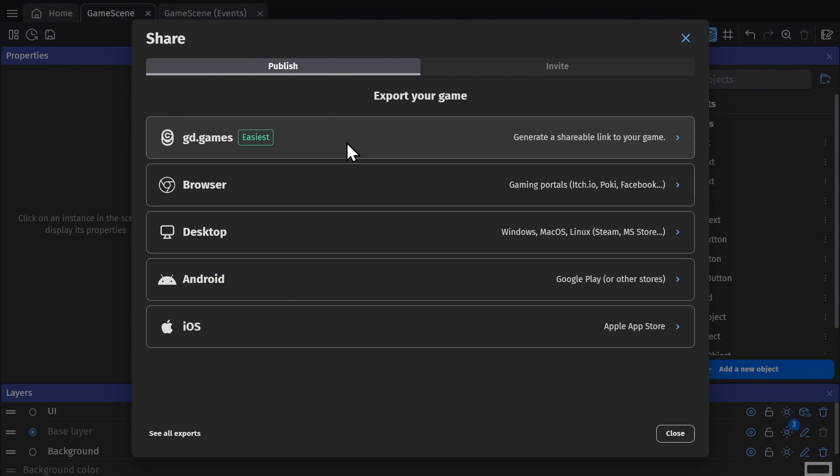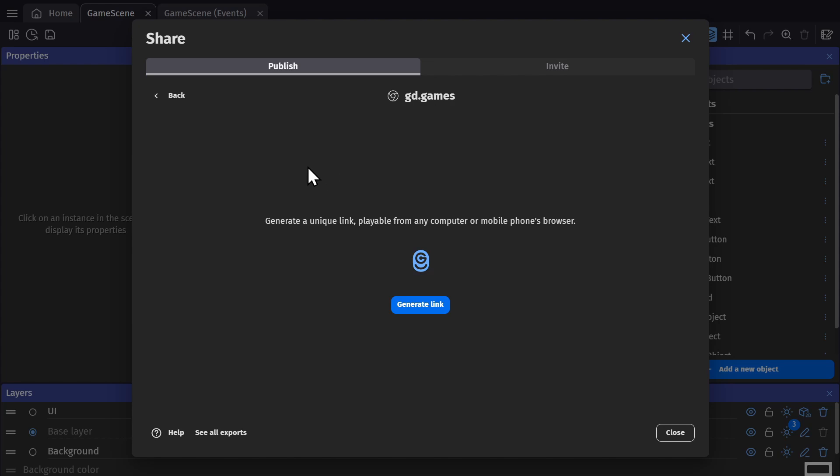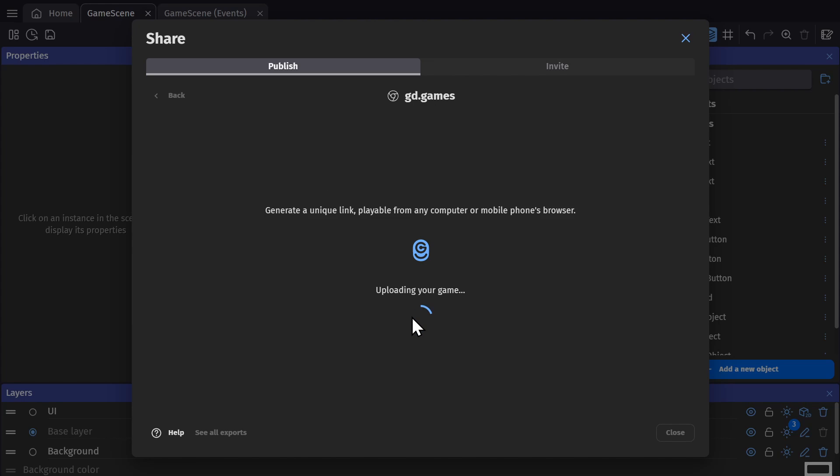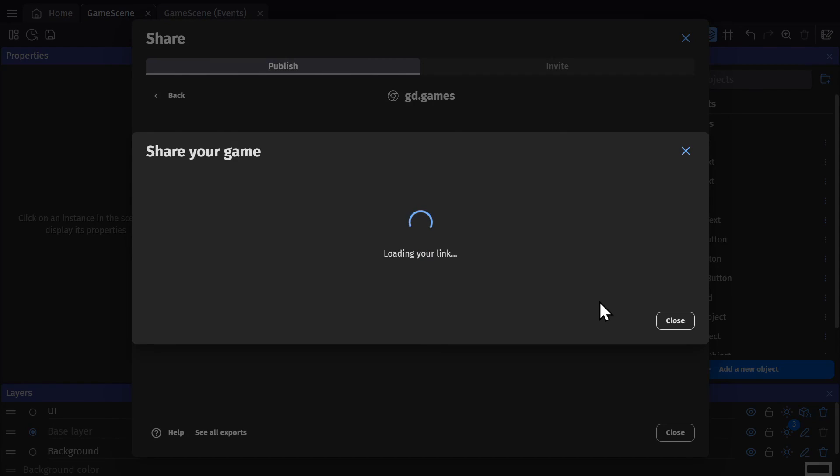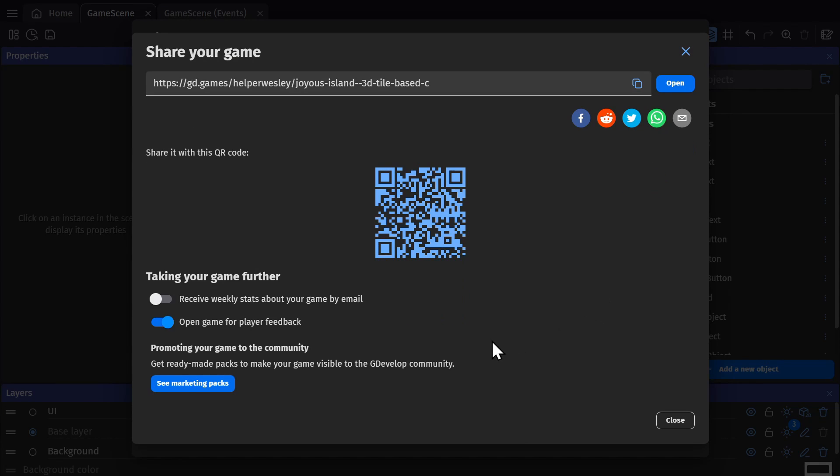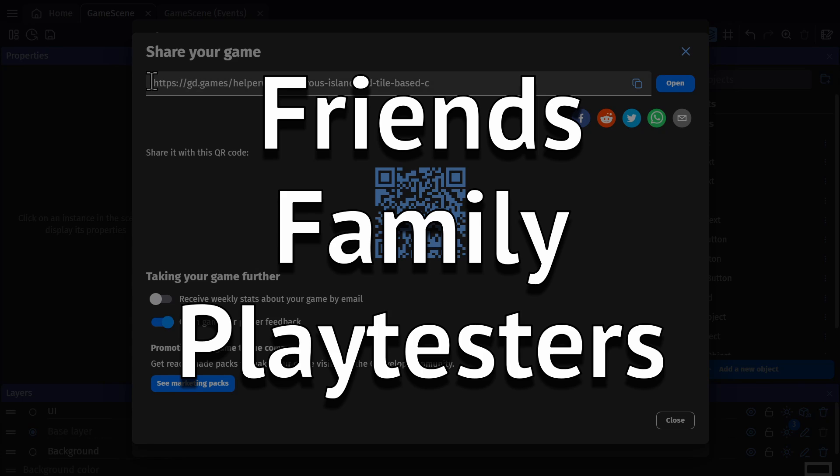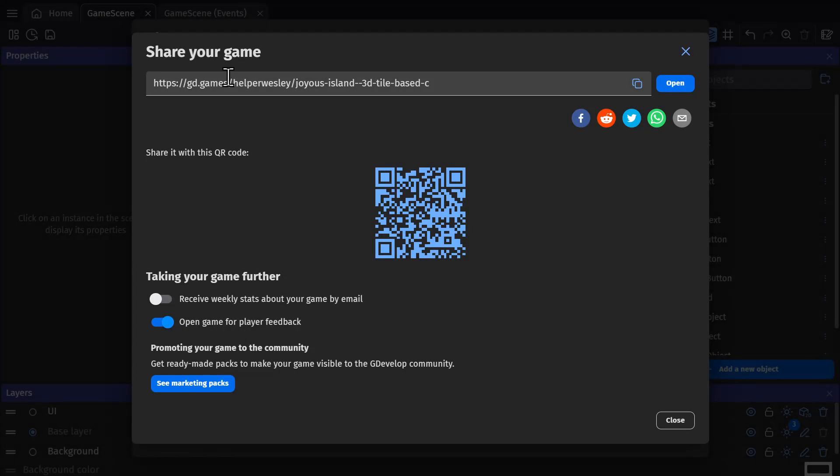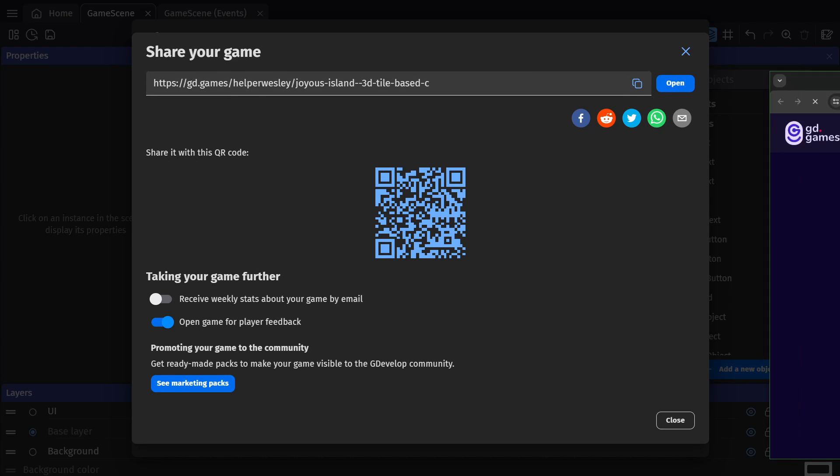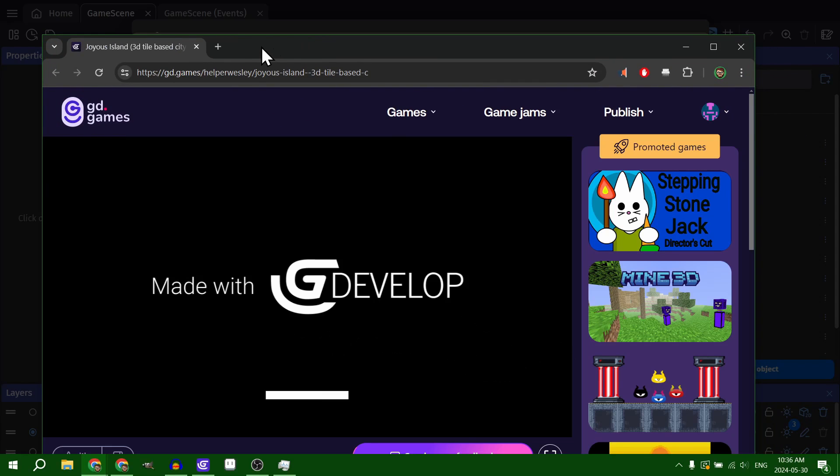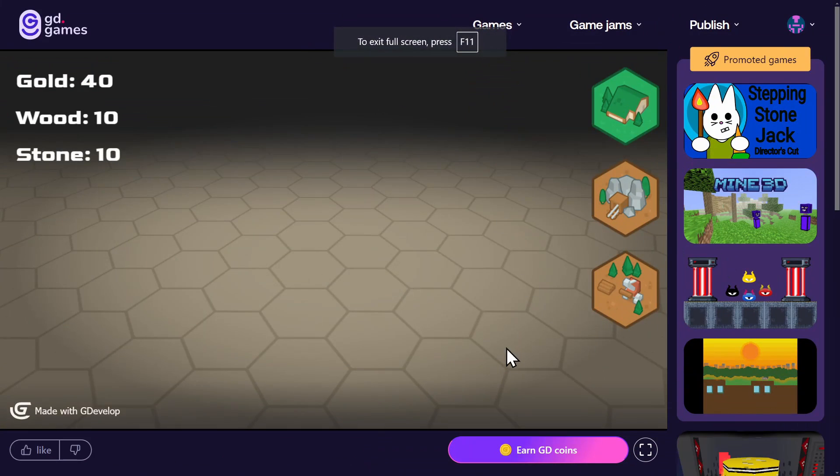So let's start with GD.Games. You just click into it and press Generate Link, and then with that one click we're taken to this page that gives us a URL link that we can share with friends and family and playtesters so they can play your game in a browser. You can click to copy the URL or just open the game.